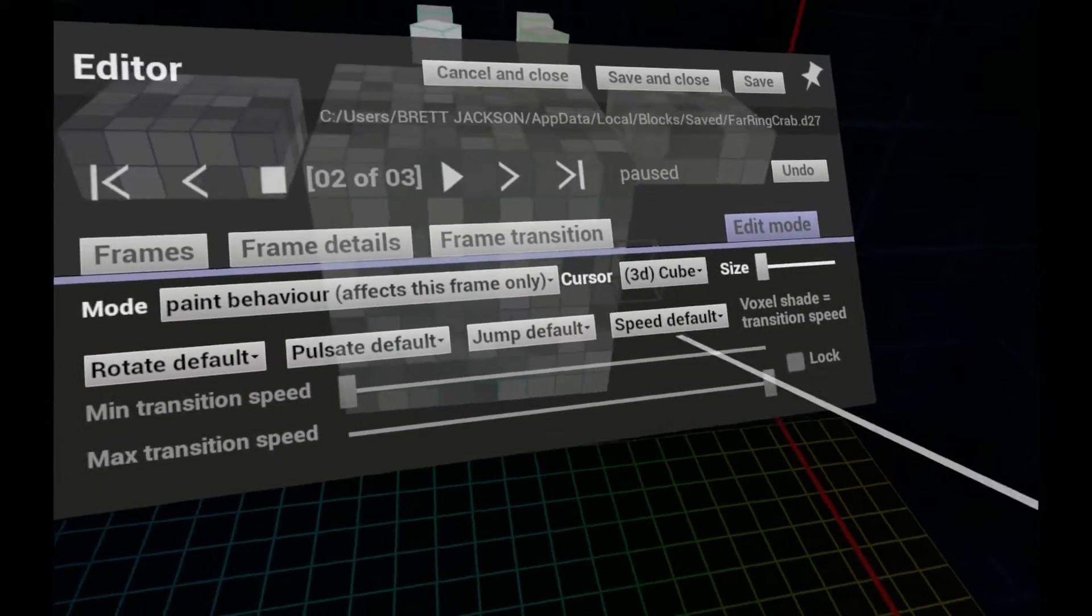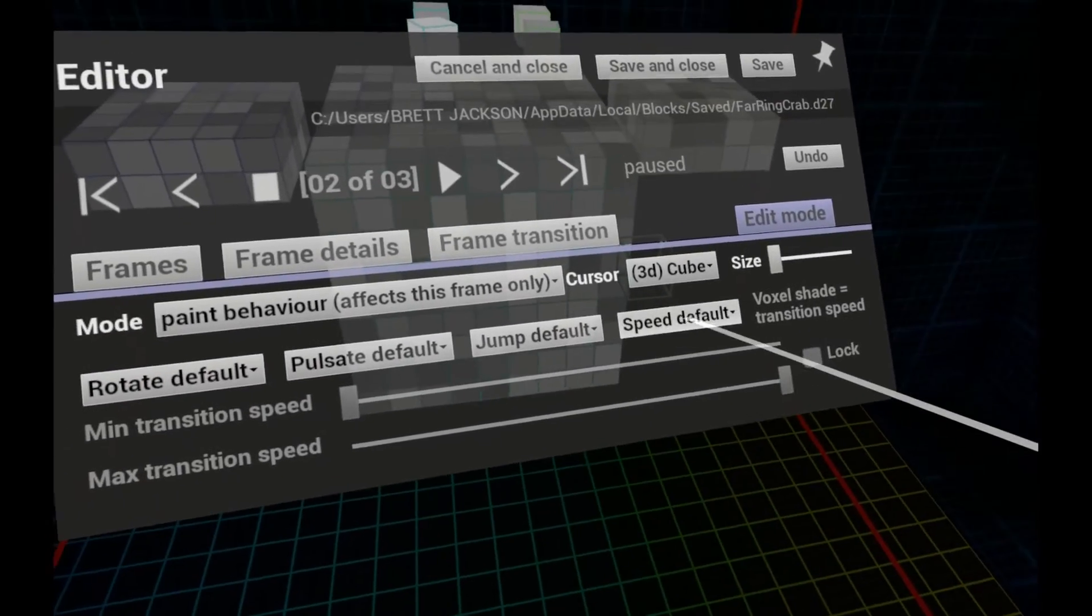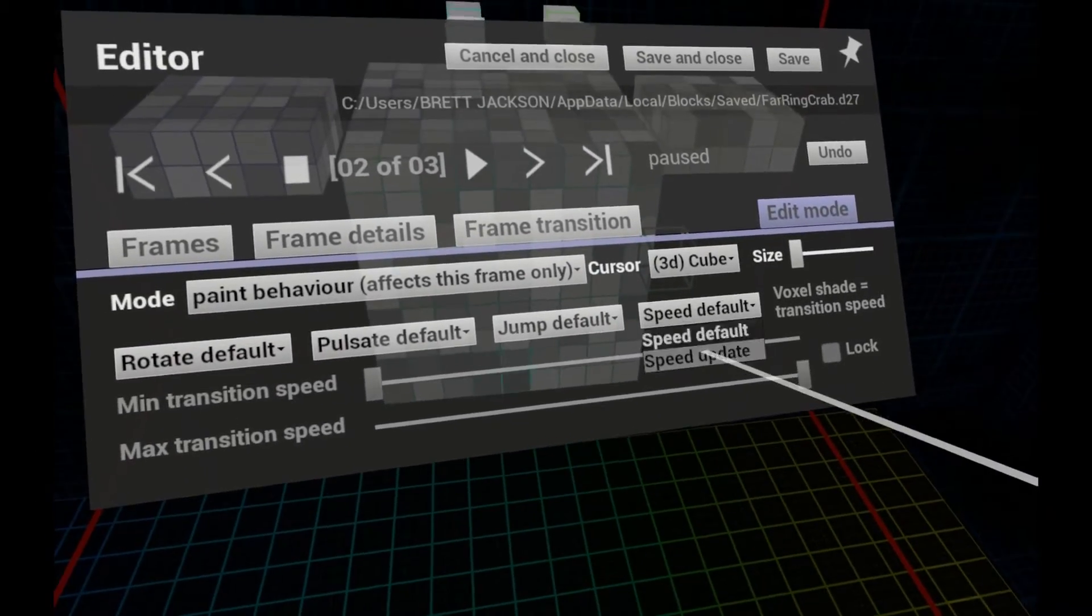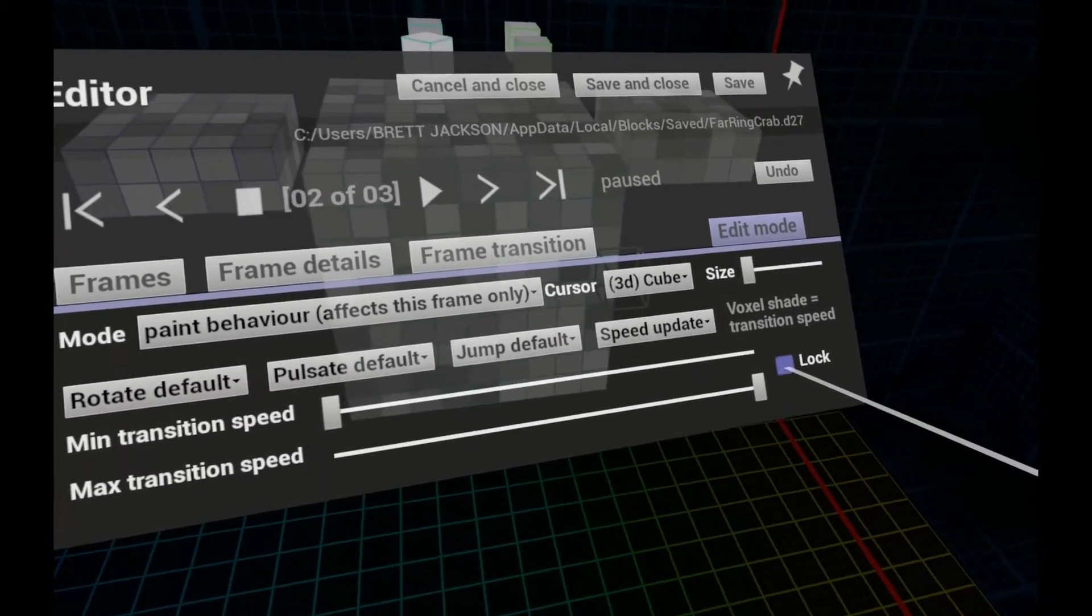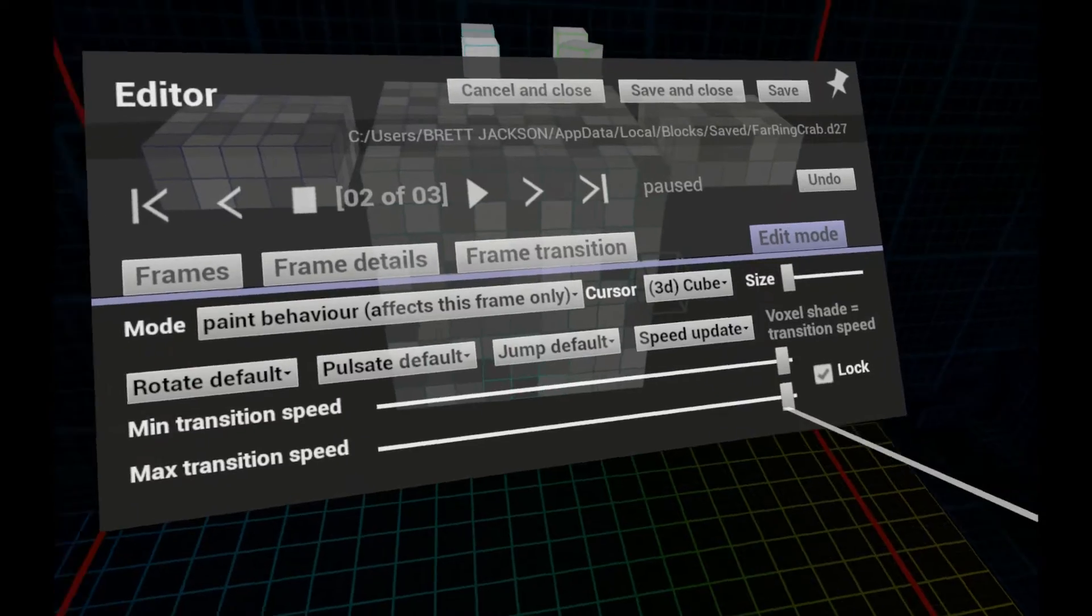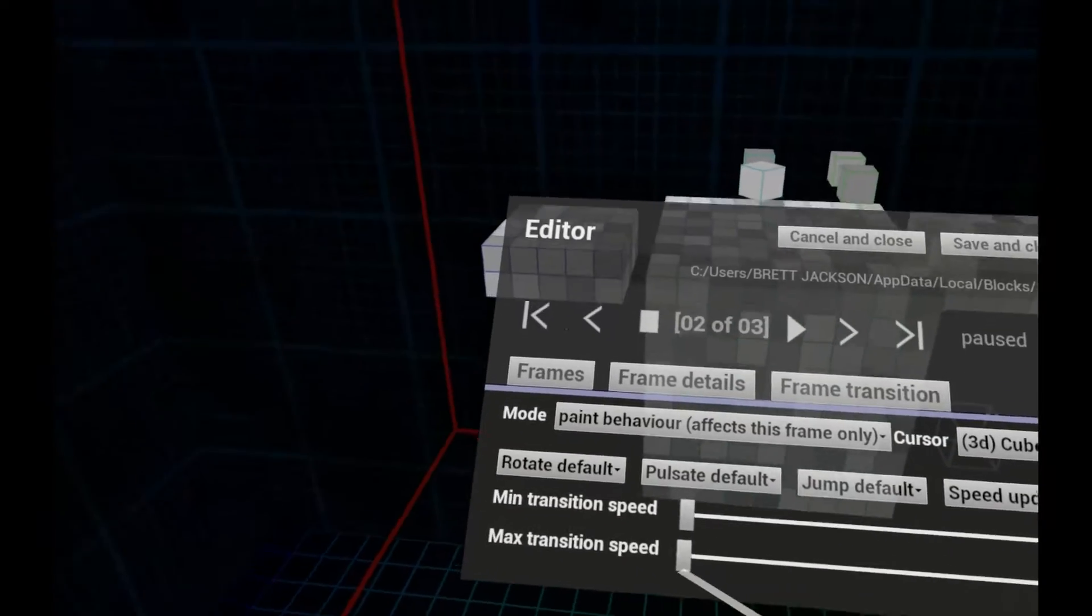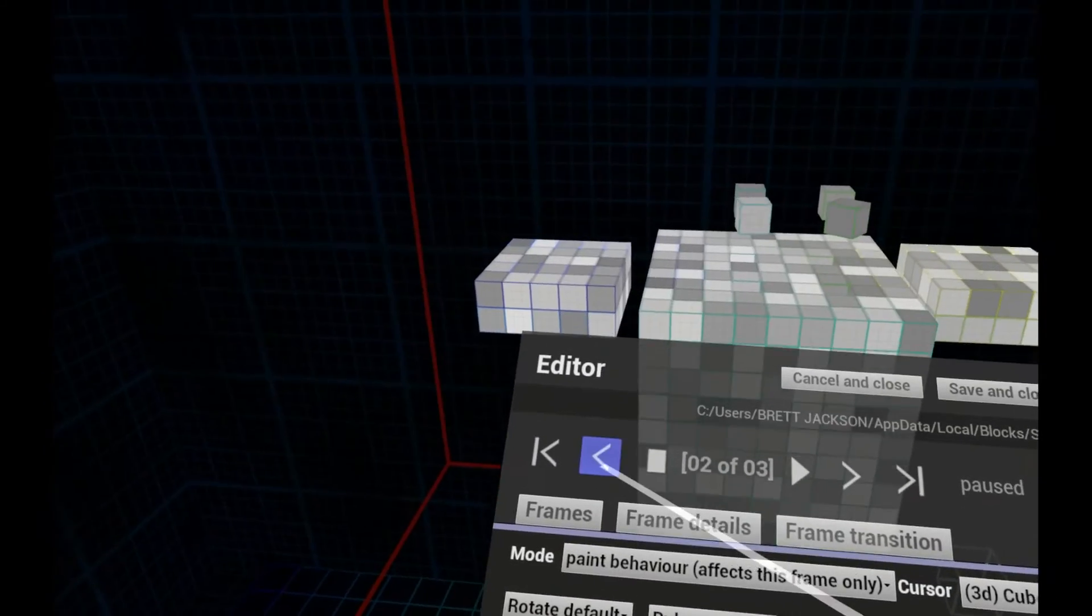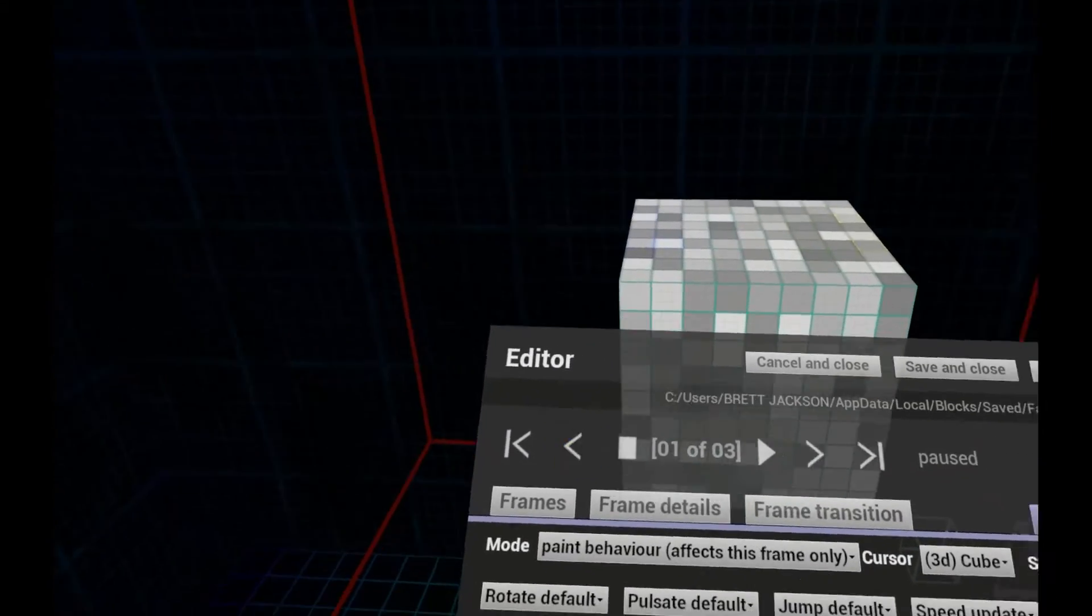Changing the transition speed of voxels can make a big difference to your animations. So it's worth spending some time experimenting with this feature.